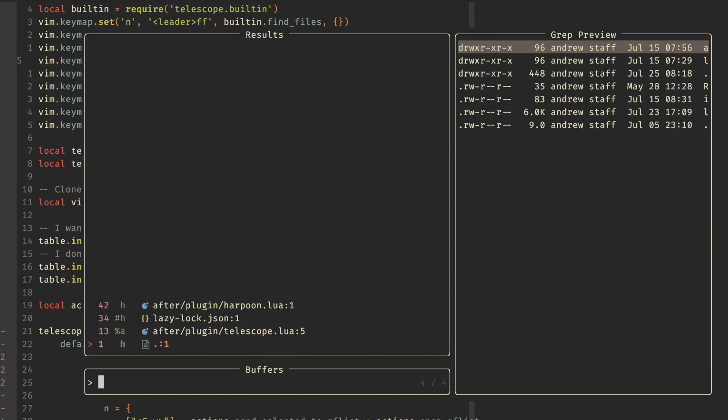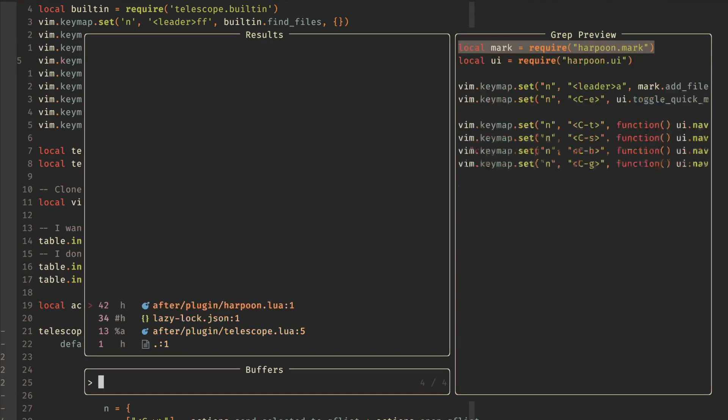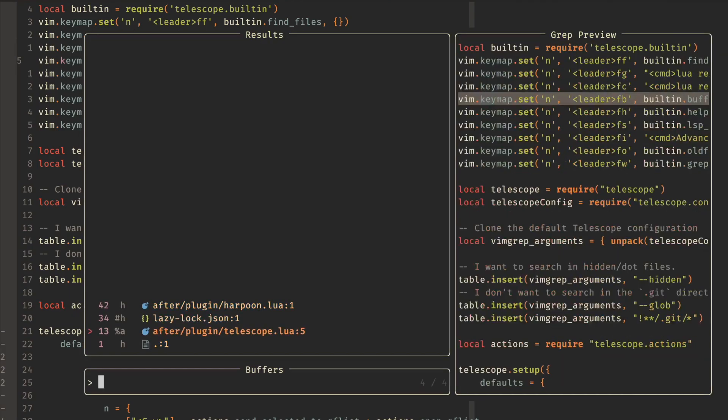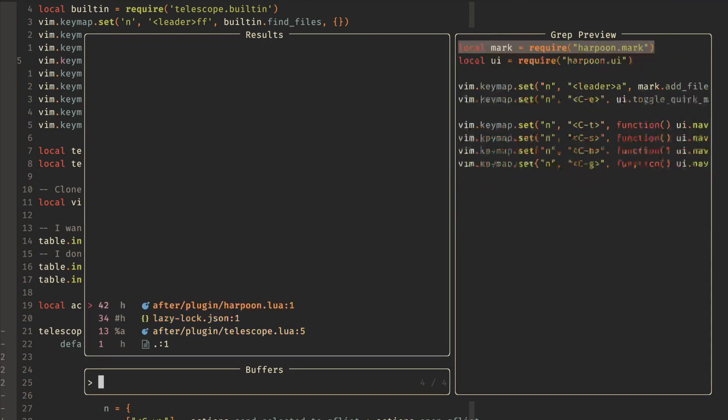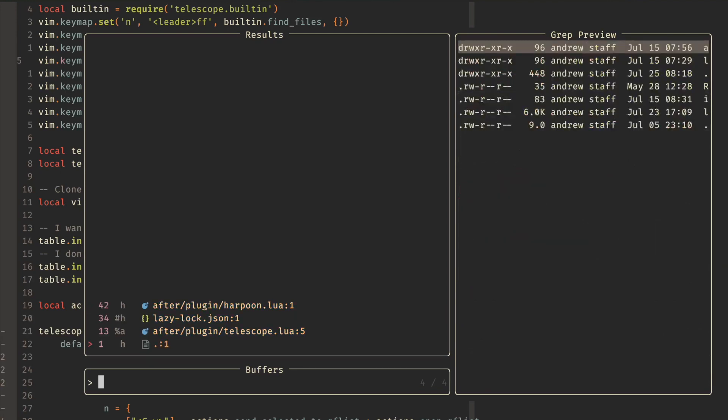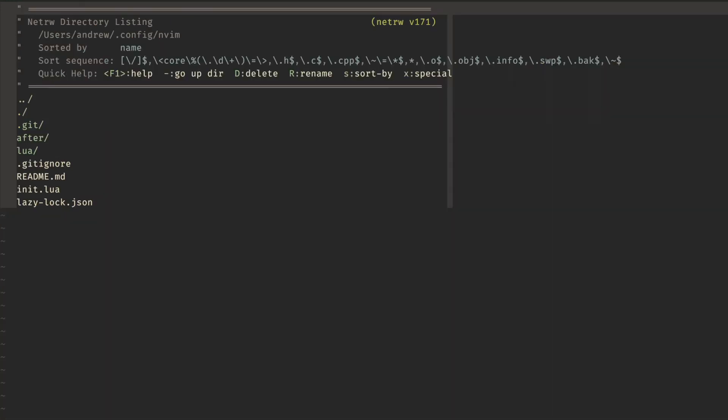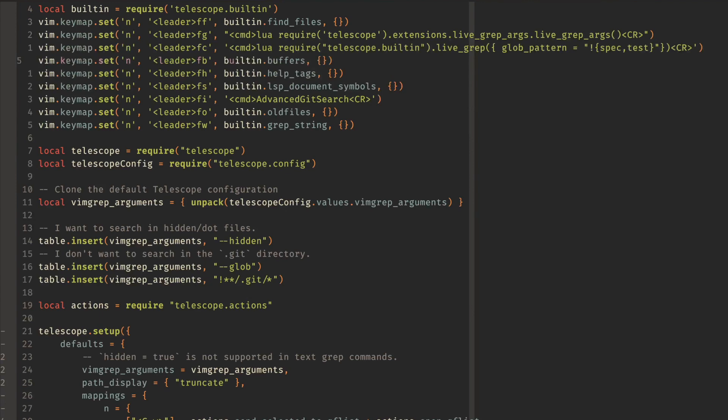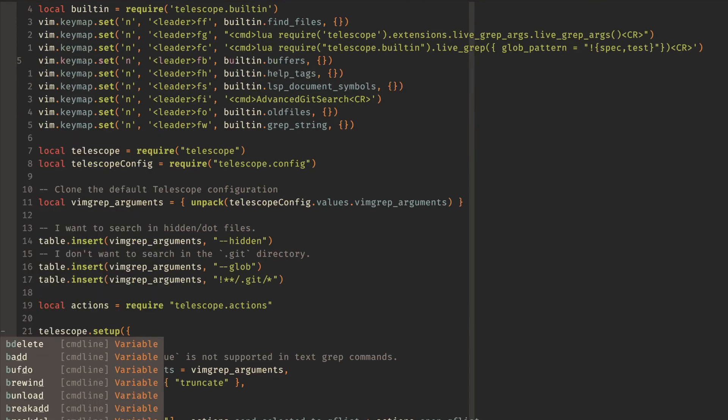Next up, we have buffers. So if I had other buffers open, which I do, then I can go up and down on these buffers and see what's going on. If I wanted to close them, my leader queue shortcut is how I close those, which is just an alias for BD.